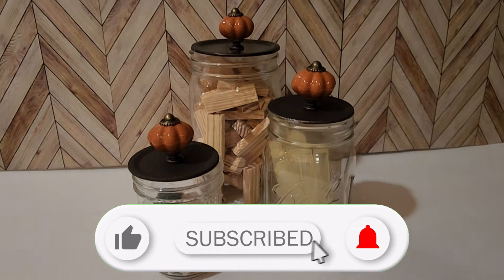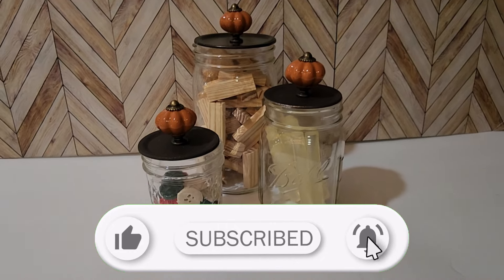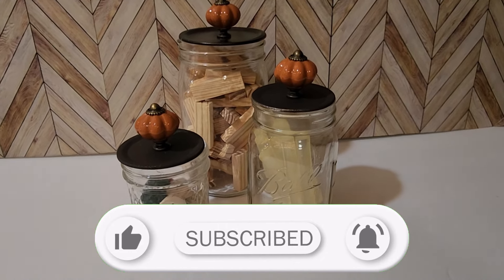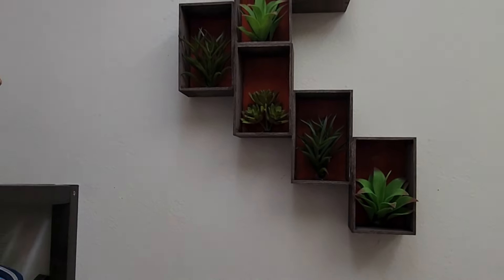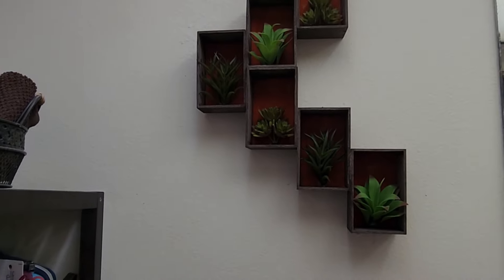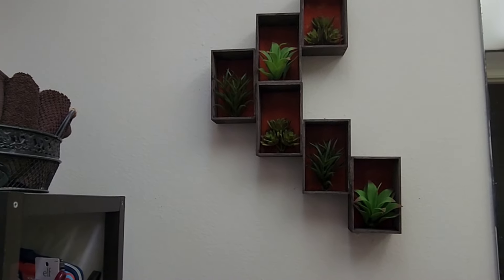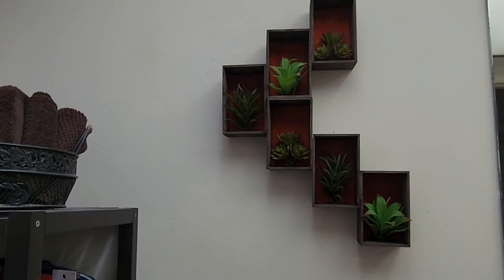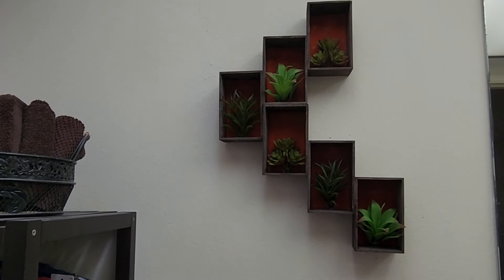And turn on notifications if you don't miss another video on organizing and storage DIYs that are quick, easy, and affordable. Thanks so much for watching, and I hope that you have a quality day.